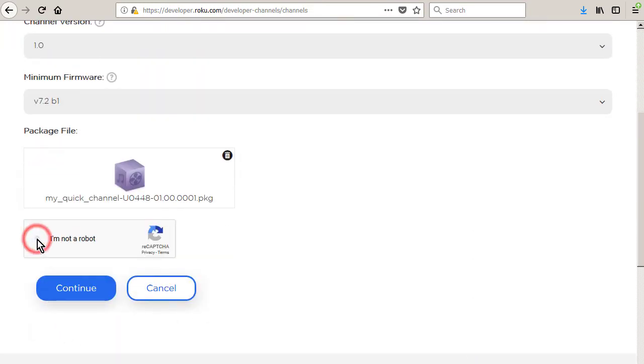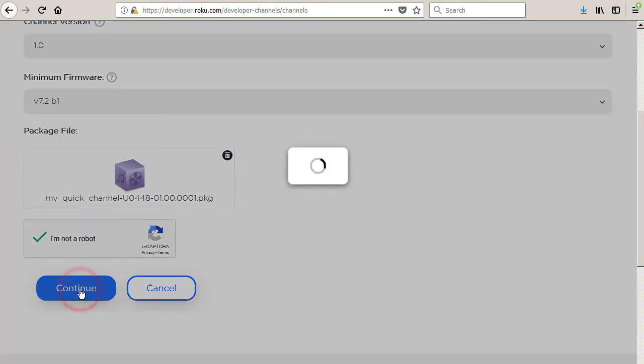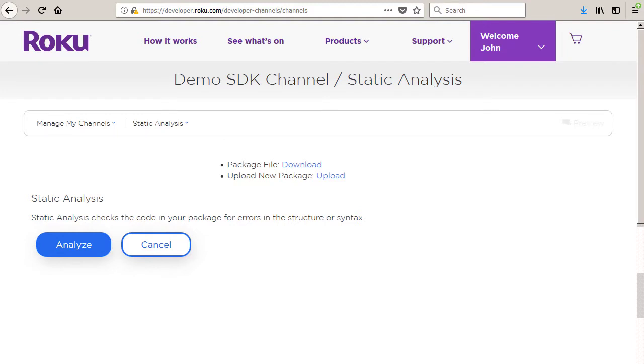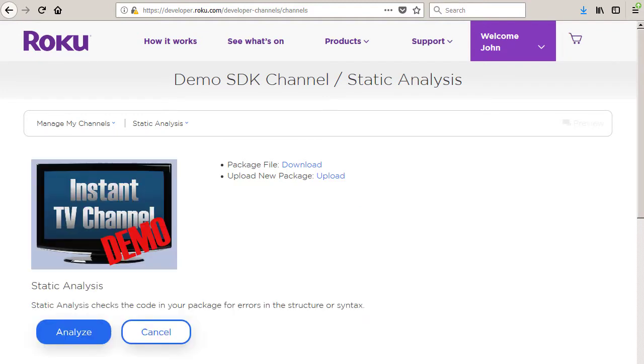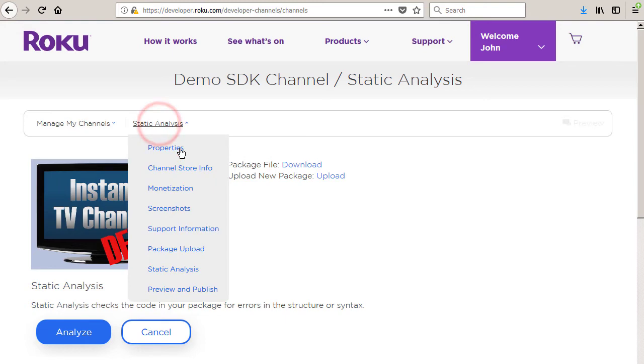Click the continue button to advance to the static analysis page. Then select preview and publish from the drop-down list to advance to the preview and publish page.